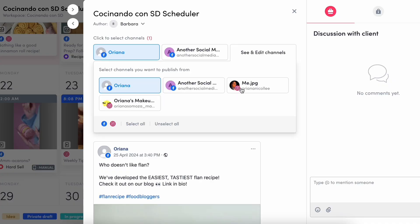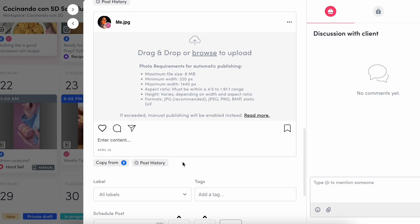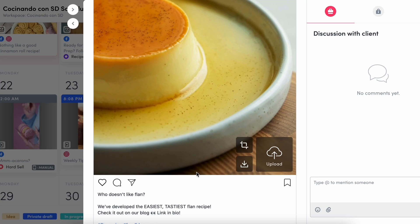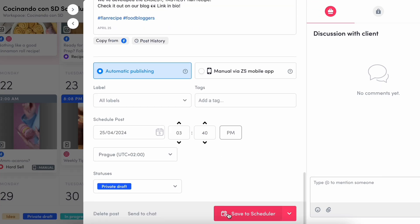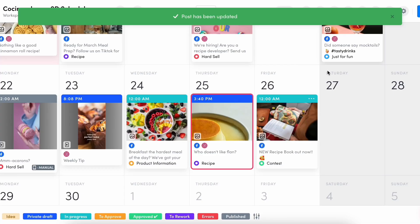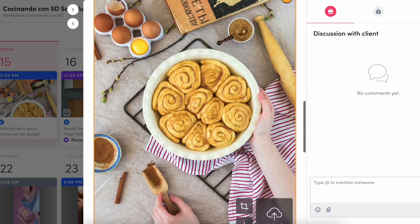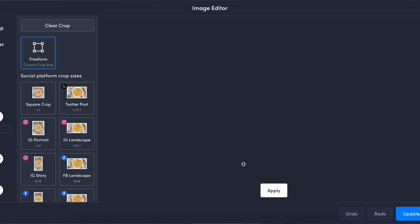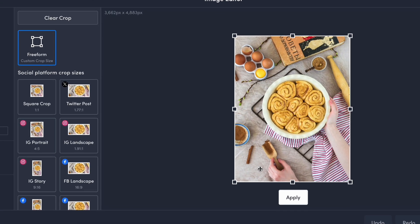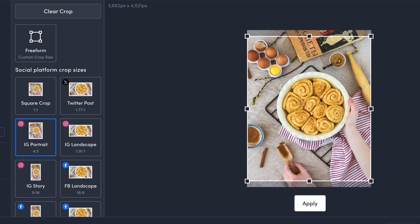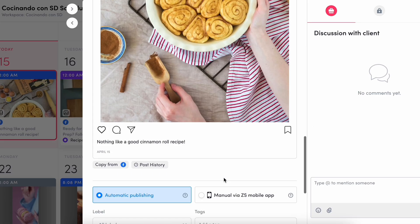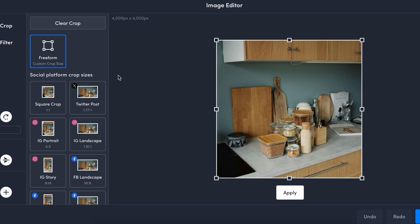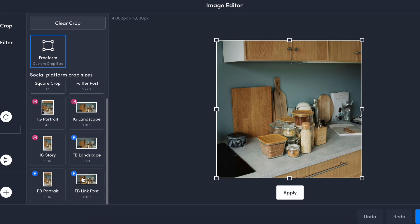If you're posting the same content or caption to multiple platforms, you can use the copy from button on the bottom left to copy content in seconds. If you get a yellow border around your post, most of the time it's due to incorrect sizing. ZoomSphere's image editor is the quickest way to resize your posts for the appropriate platform, and they've taken the guesswork out by providing each platform's preferred ratios.